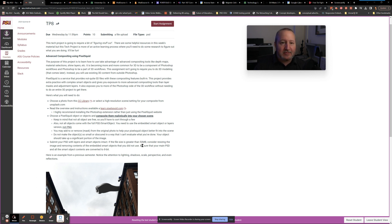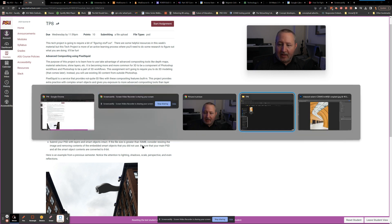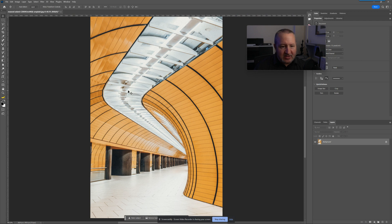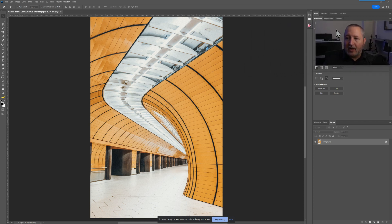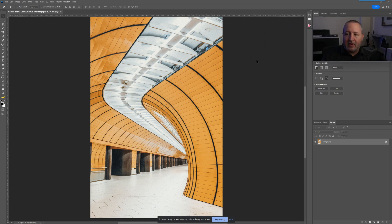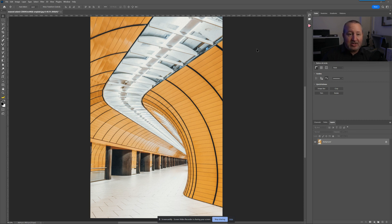I went through and downloaded an image from Unsplash — a weird architectural photo with some colors, lighting, and empty space to put something into. Now you're going to need to install the PixelSquid plugin for Photoshop. If you haven't done the reading for this week's chapter and haven't gone through the help pages on setting up PixelSquid, you're going to be kind of lost. Make sure you do that first — pause this video and then come back.